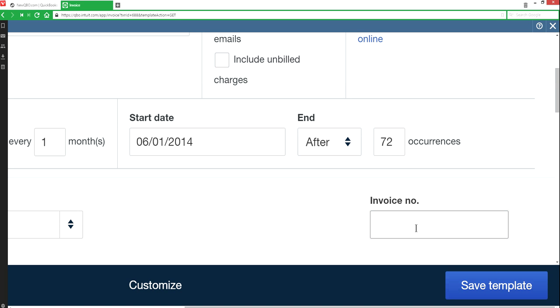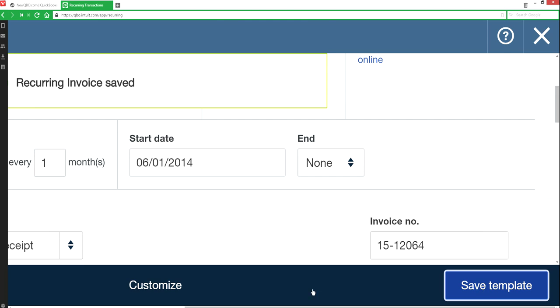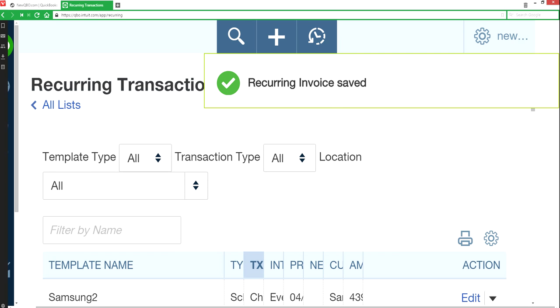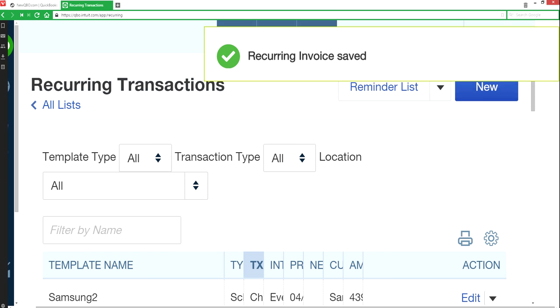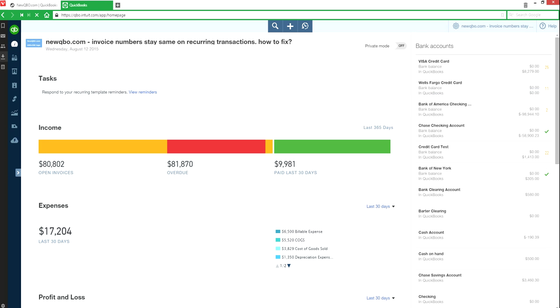So it's basically delete the invoice number if you have it and then save the template. Once you do that, that will take care of the problem you're having with assigning the same invoice number. That's all you're going to do. That will fix it.